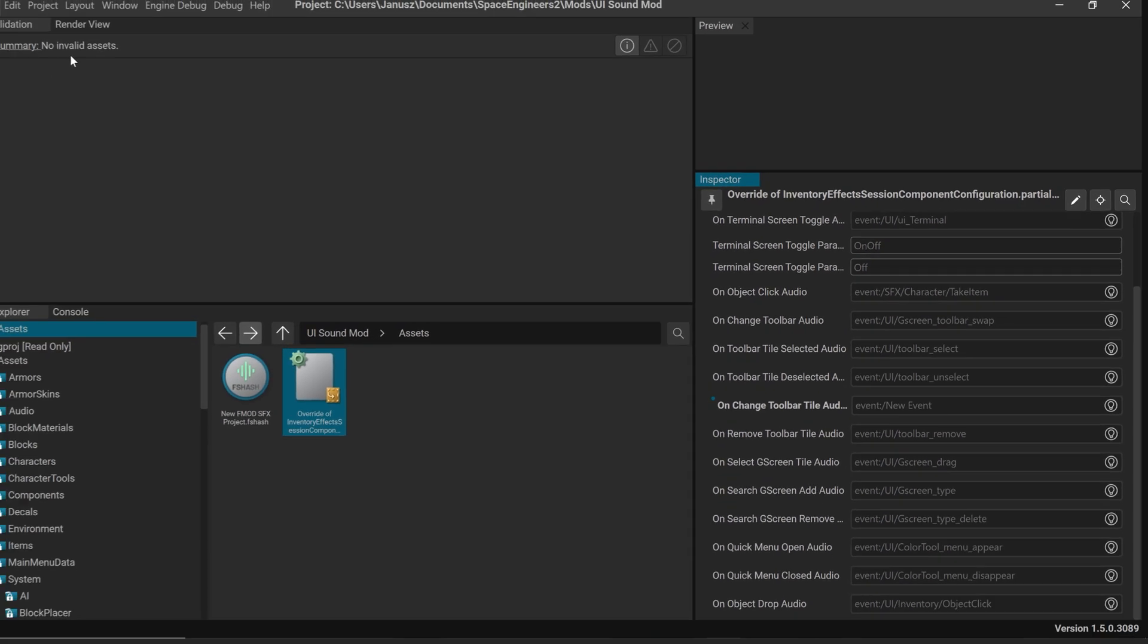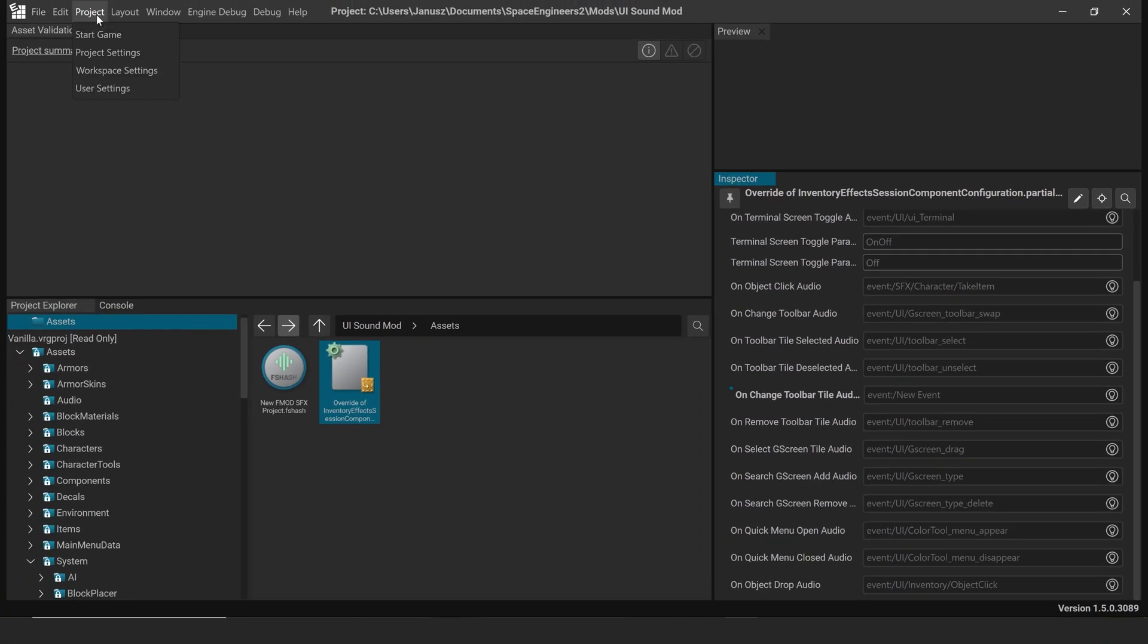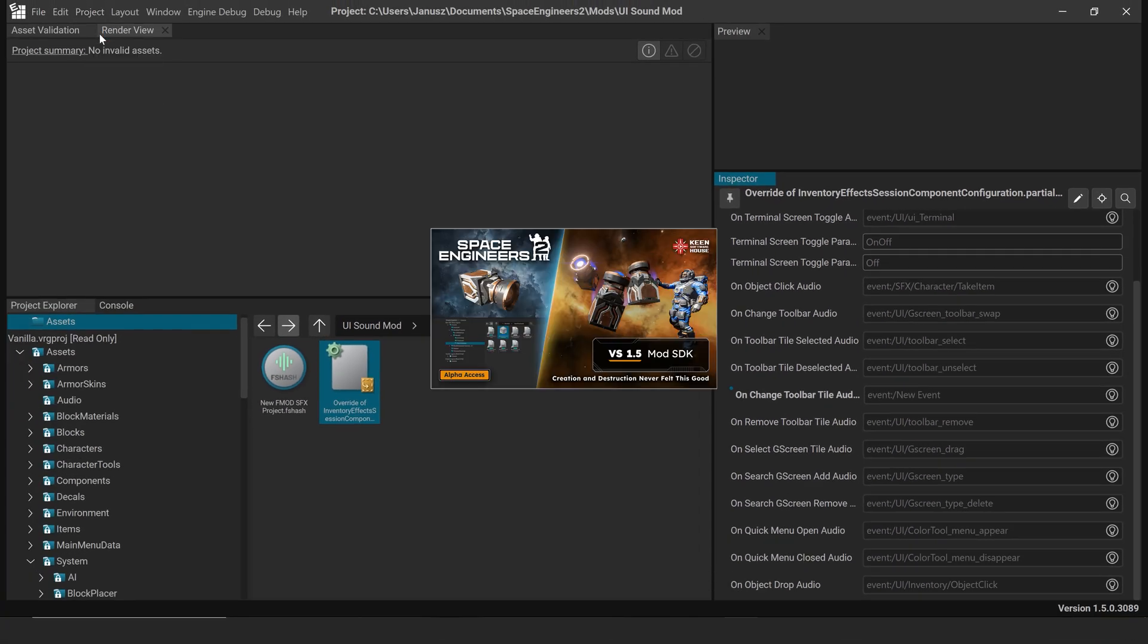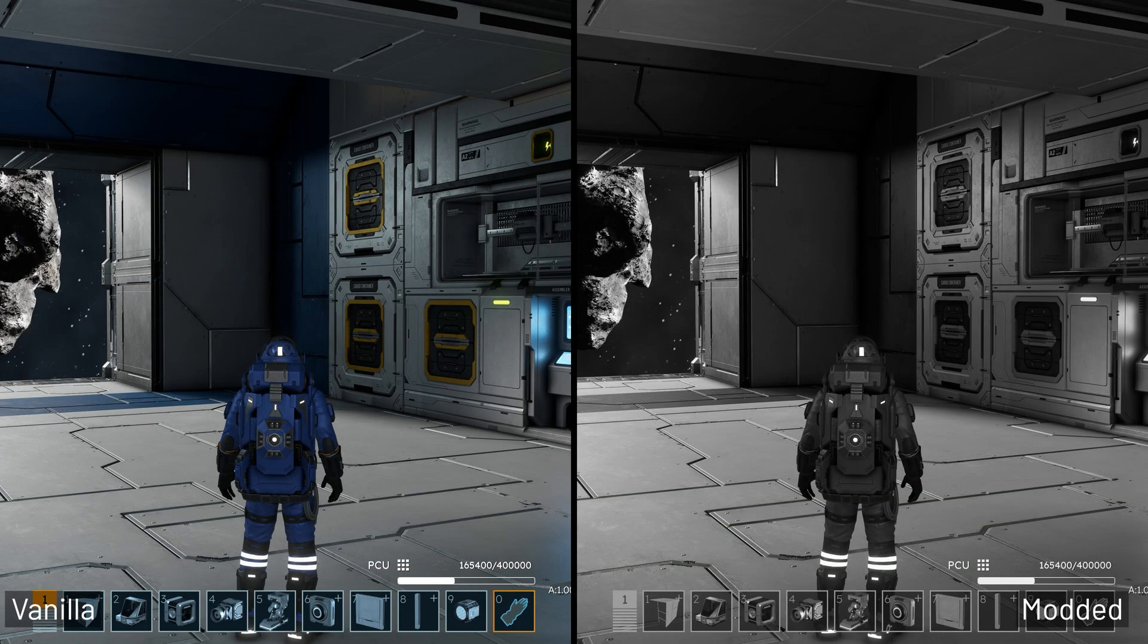Now head into V-Rage 3 Mod Hub and hit Start Game to test your new UI sound in action.